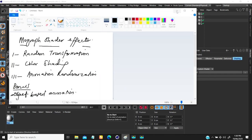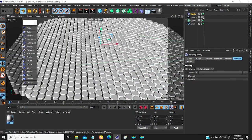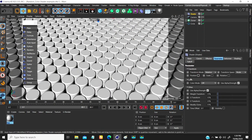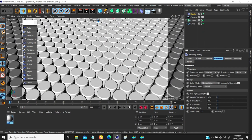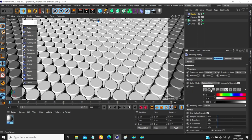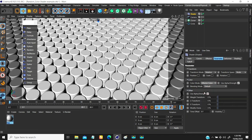That's it with using your shader effector to randomly transform your object. Let's look at color shading. If you don't want to change the position but just want to randomize the color, go back to the parameter and change from position to the color option. You can add a particular color. You have the effector color and the custom color. The effector color will take the color of the effector and add it to the subject.